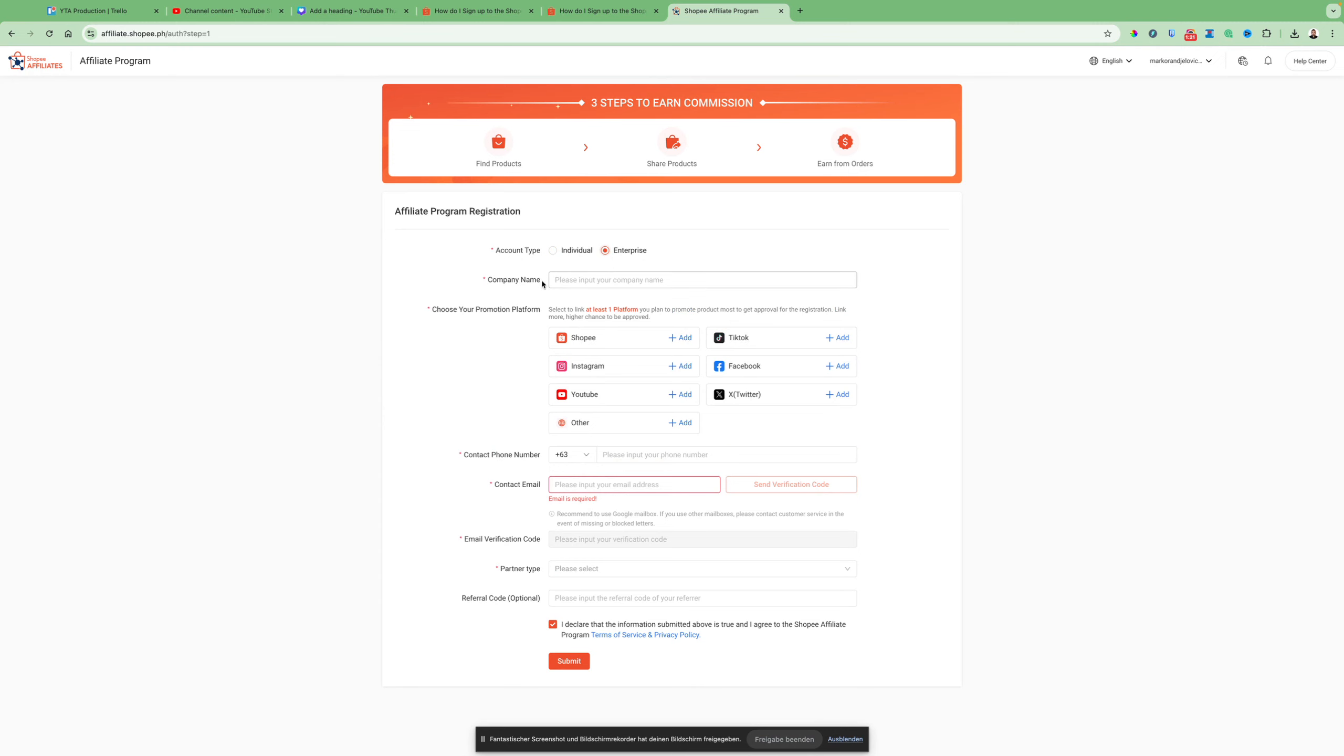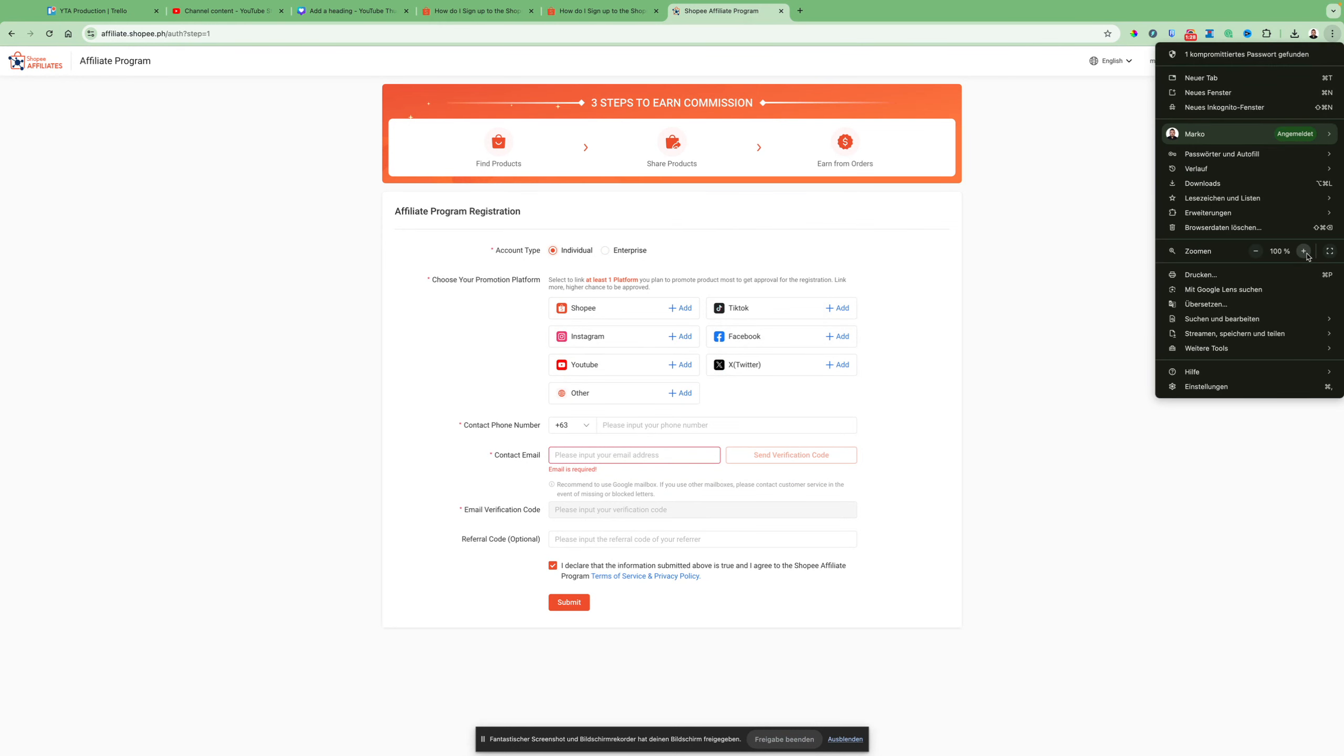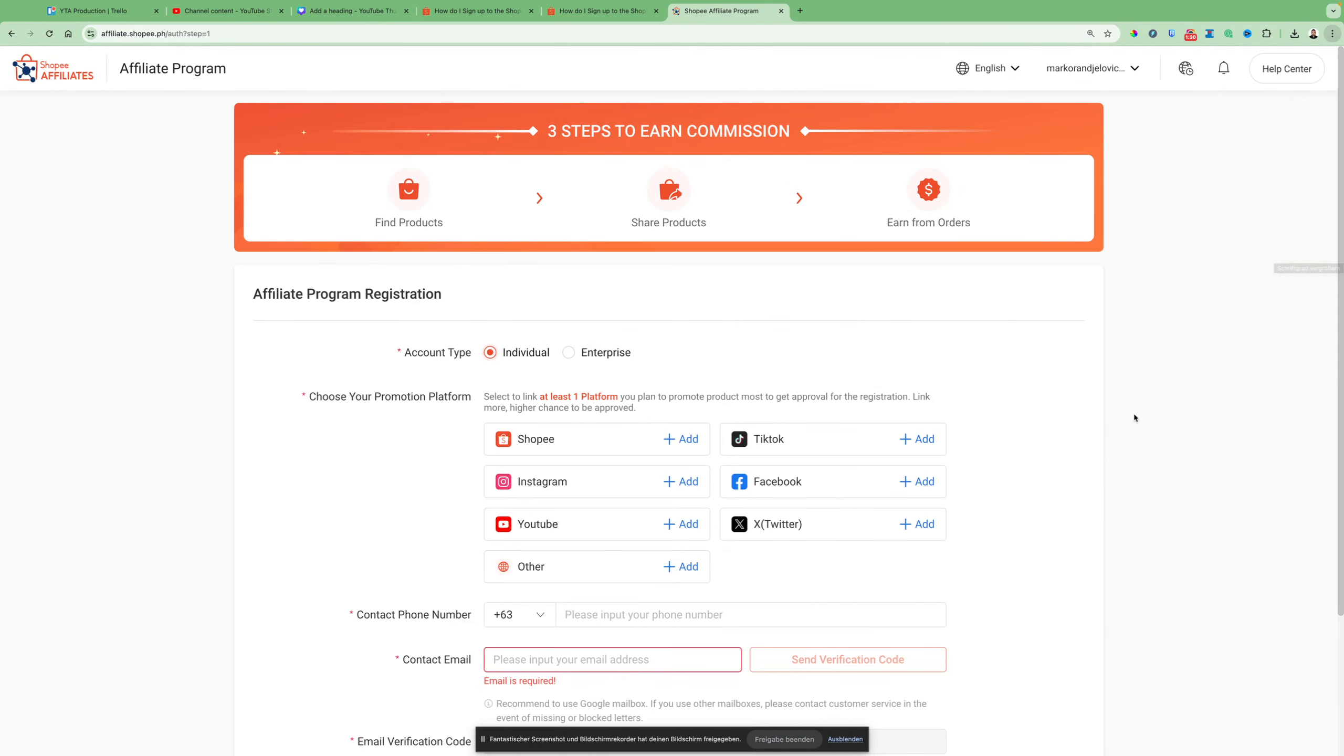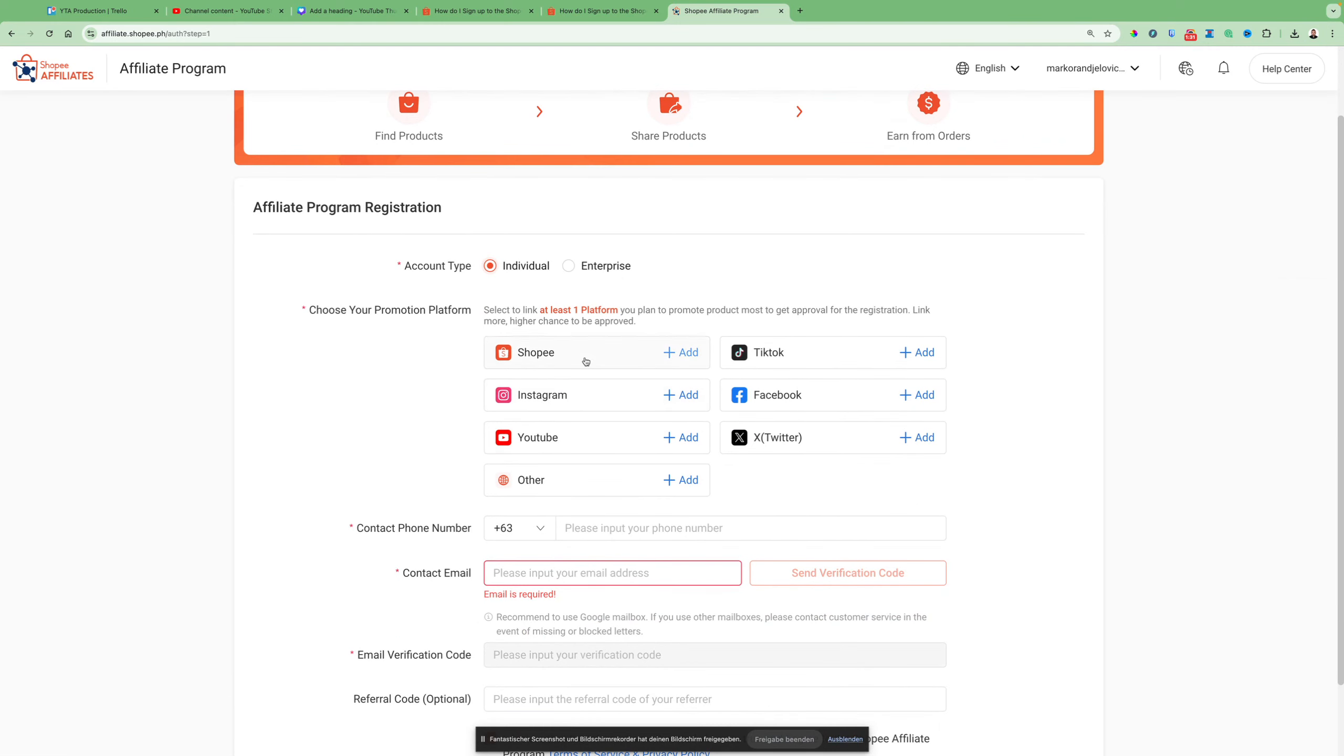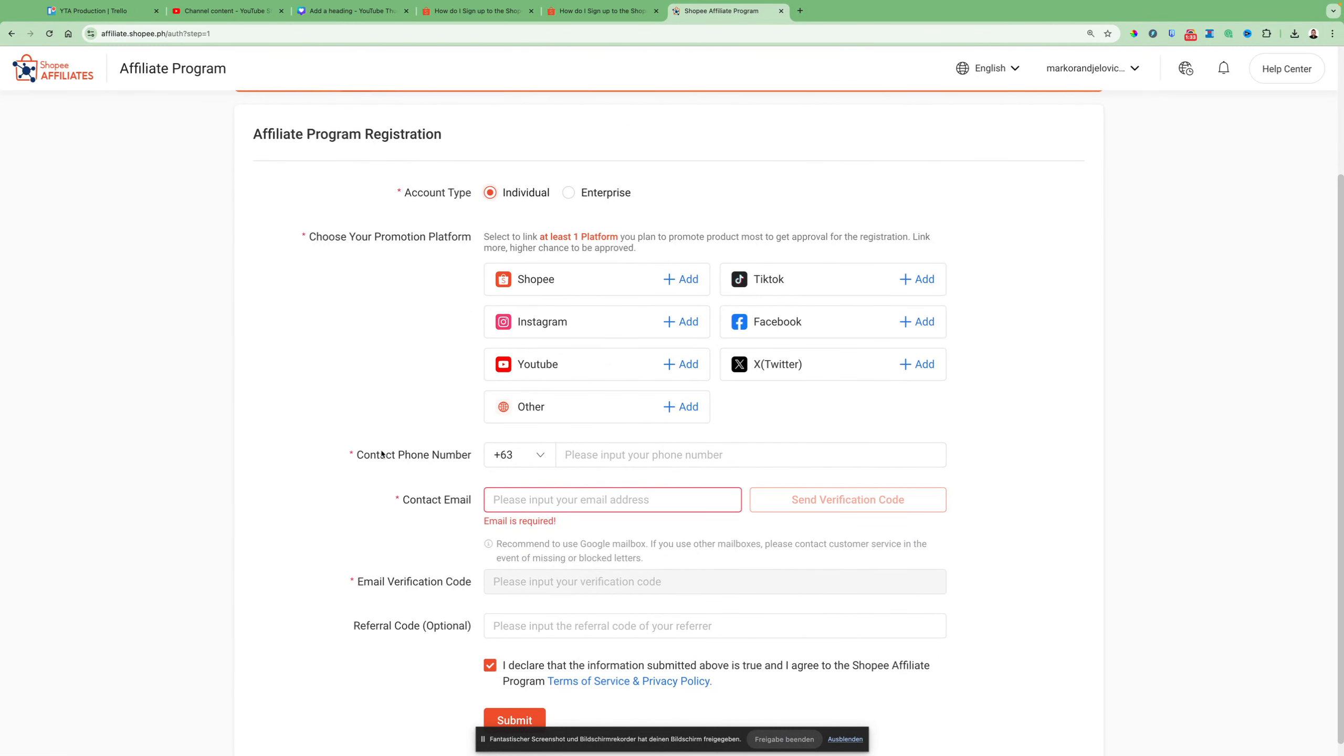If you select enterprise, you have to put your company name here. You will also have to select where you're getting your traffic from - which social media platform you got the traffic from.